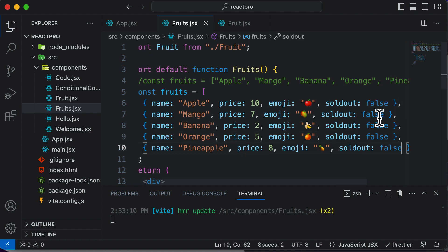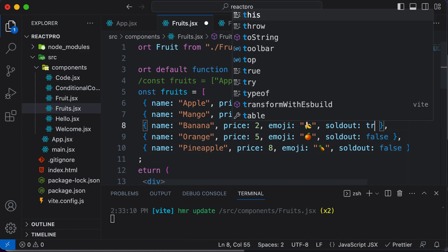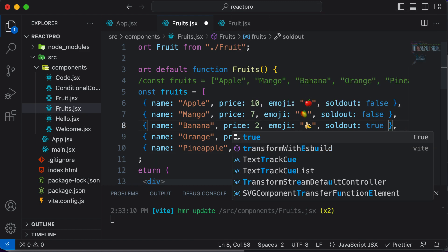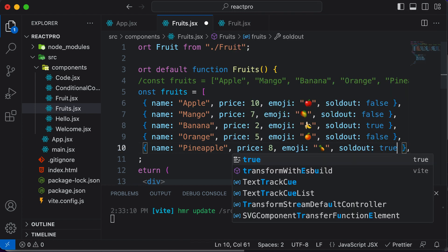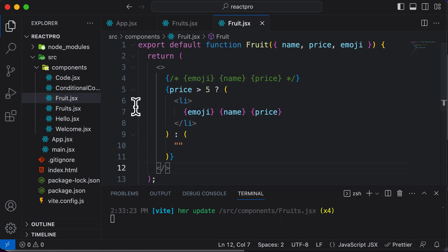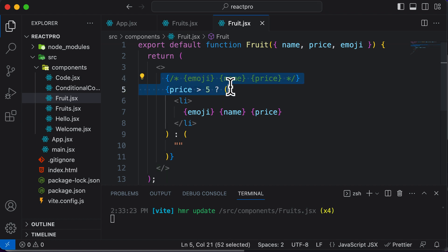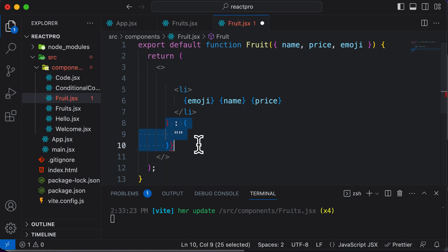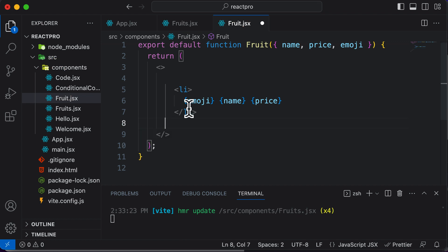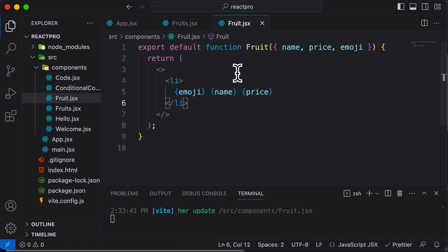Now let's go ahead and make some fruits as sold out. Let's say banana is sold out, so I would set the sold out property to true. Let's also set the sold out property for pineapple to true as well. Now let's first render all the fruits here, so I'll get rid of this conditional code. Right now we only have a list element.